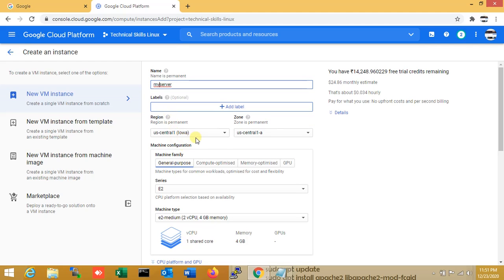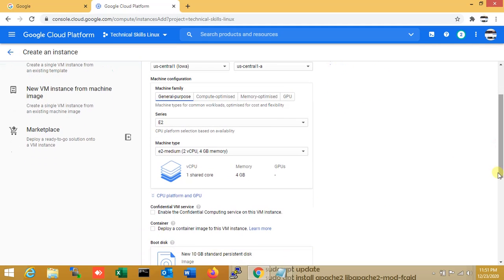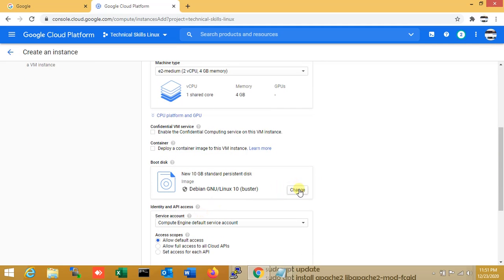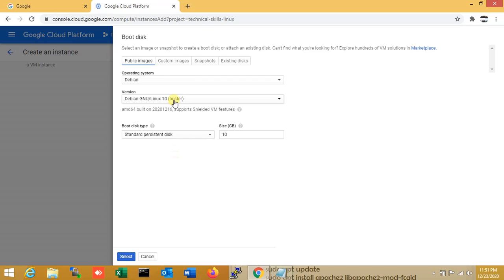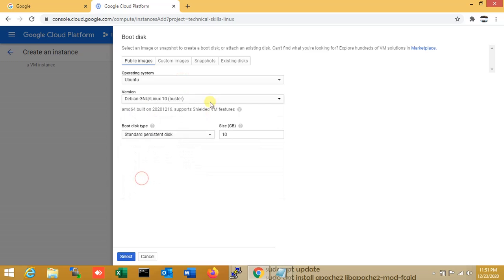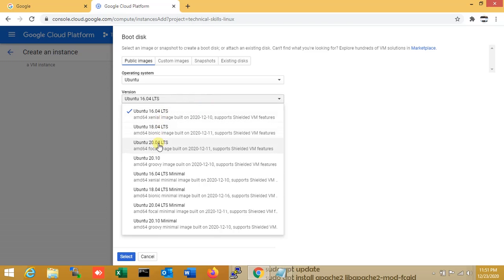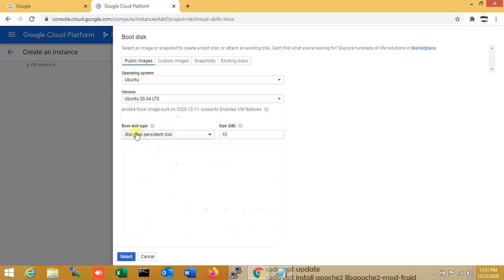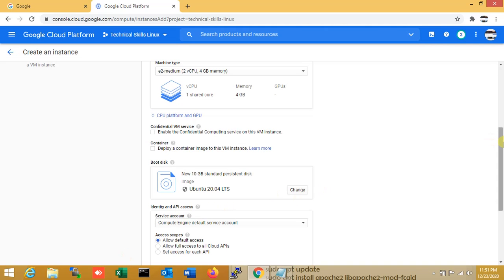The region is set to default. I am not changing anything right now. So machine and server configuration — 2 cores and 4GB memory is enough for my server. Right now I am just changing the operating system. I am clicking on Ubuntu and version is 20.04 LTS, and the hard disk size is enough for this testing video.